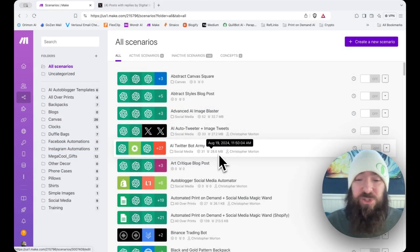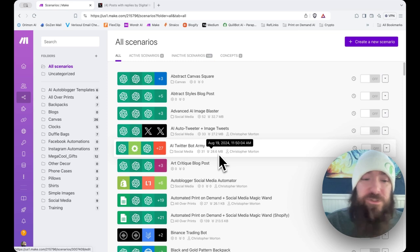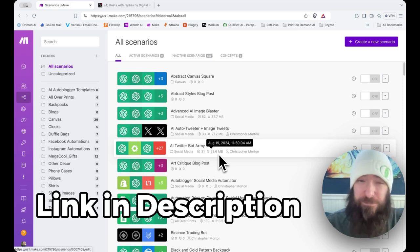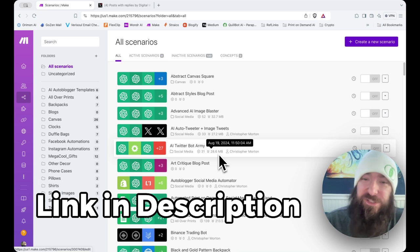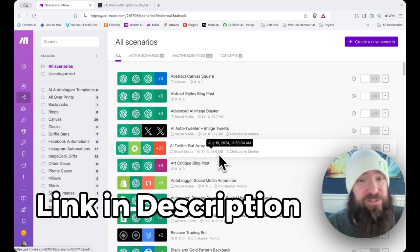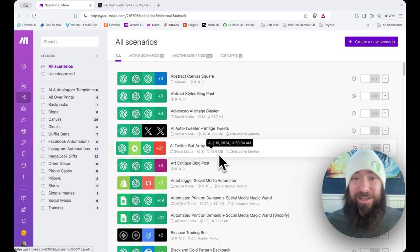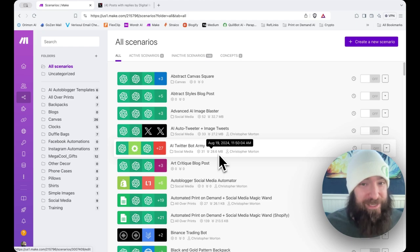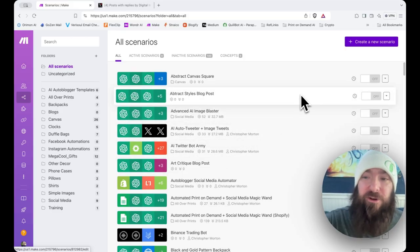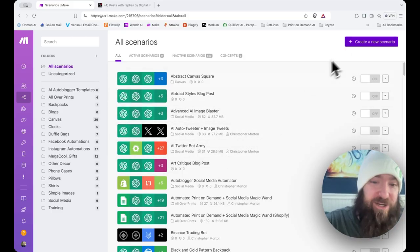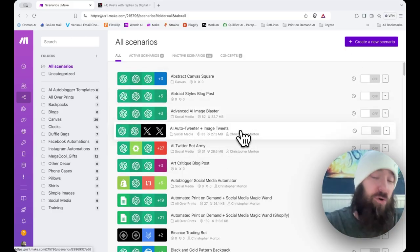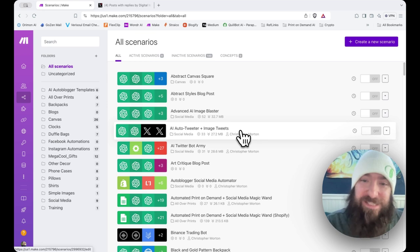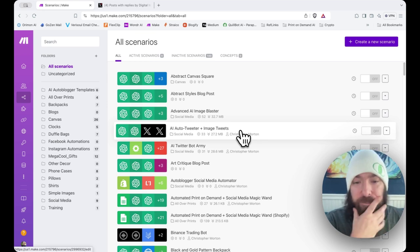You'll need to sign into your Make account, and for those of you who might just now be joining me on this channel, I use Make a lot in my integrations and automations. Thank you for using the link down below in the description. If you do, I get a kickback and it helps me keep making these videos. Go ahead into your scenarios and create a new scenario or start from a template. I have a downloadable template down below.